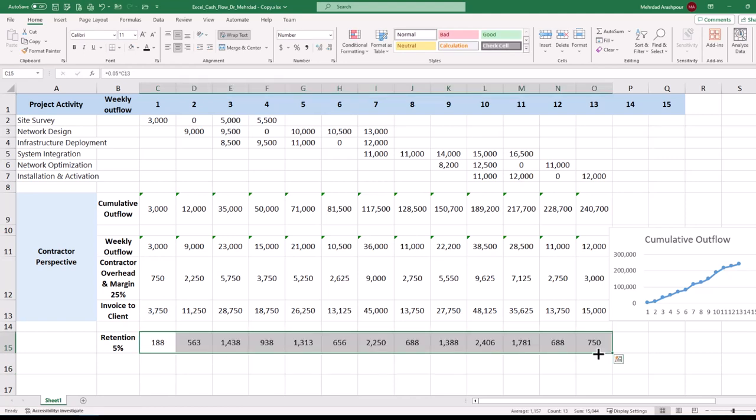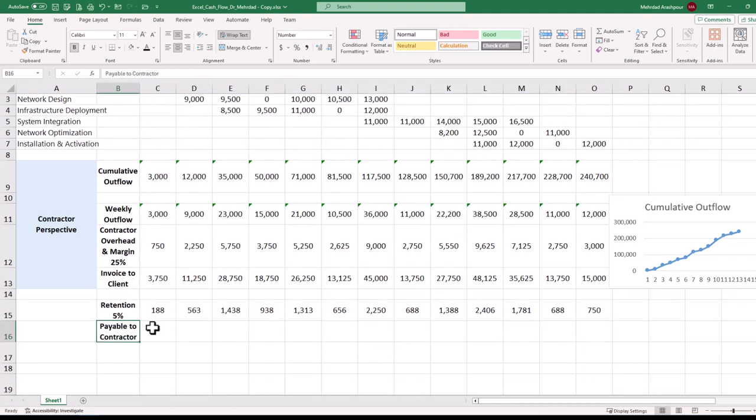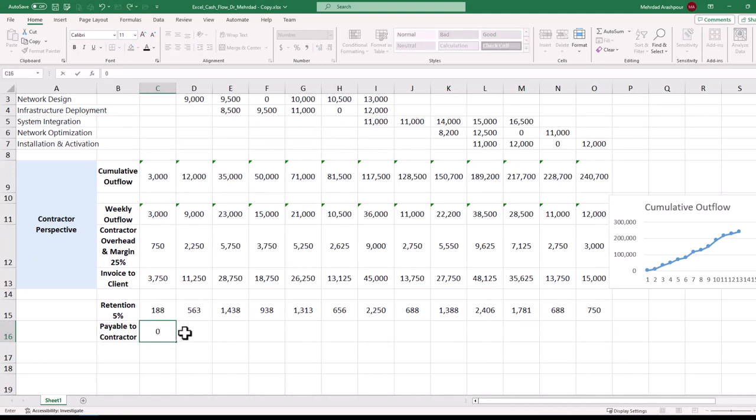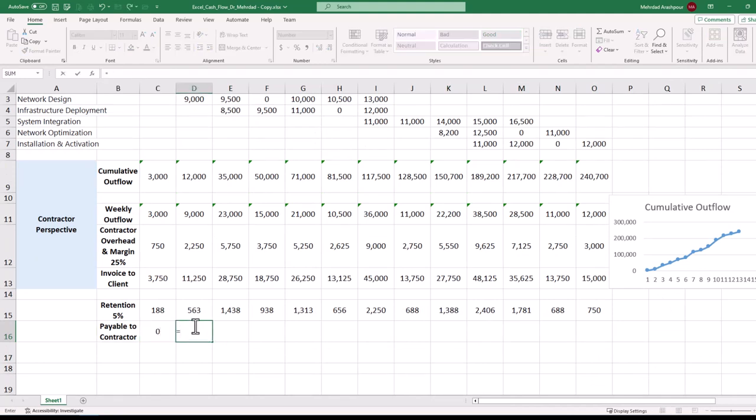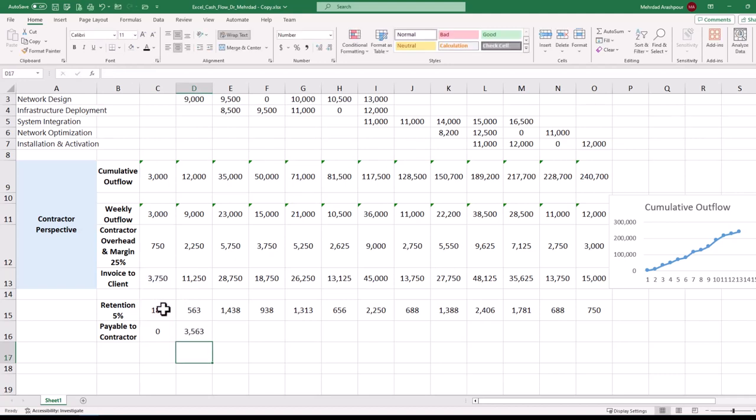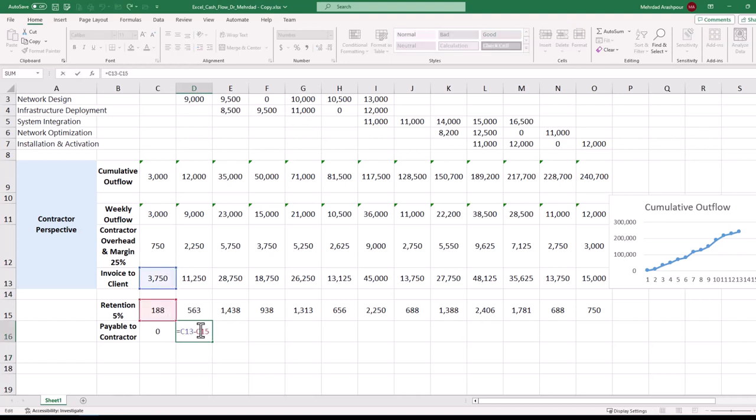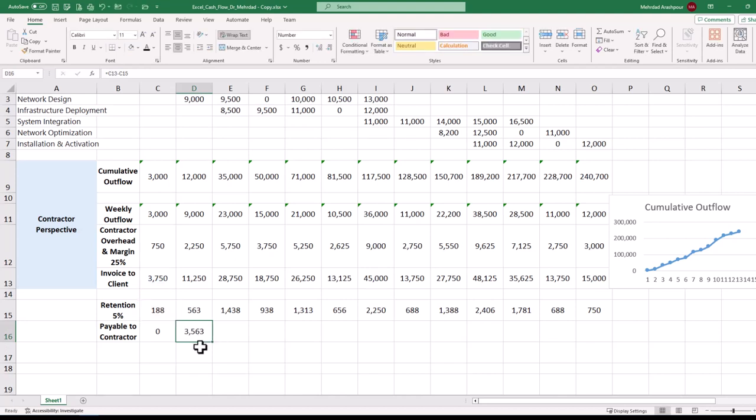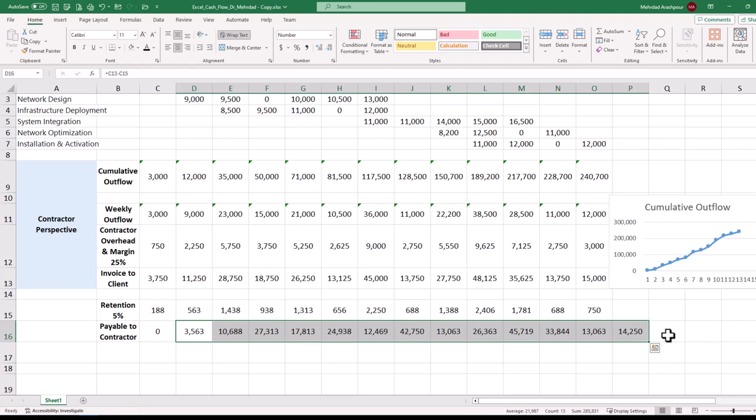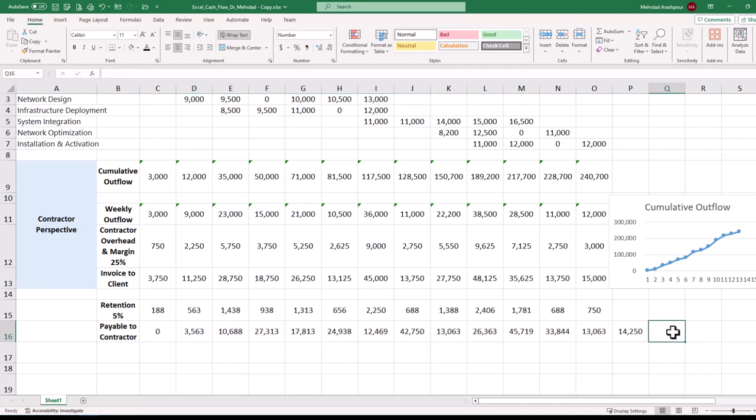The invoice processing takes one week on the client's side. And therefore, the contractor receives the first payment in week 2. To calculate the payment amount, click on the relevant cell and press the equal sign. Then select the invoice value of $3,750 and deduct the retention of $188. The contractor's receivable amount is then duplicated for future weeks. And the final payment of $14,250 will be made in week 14.